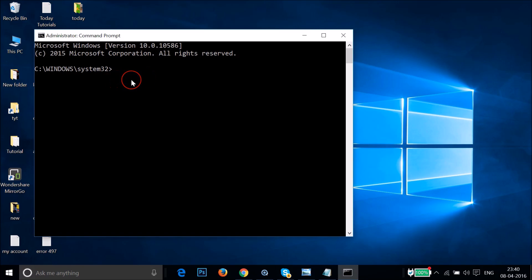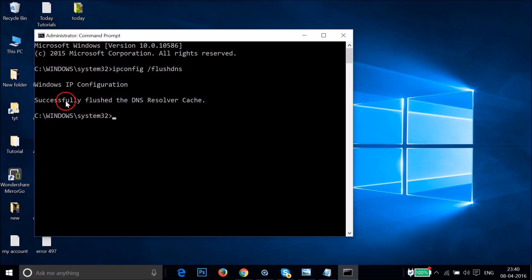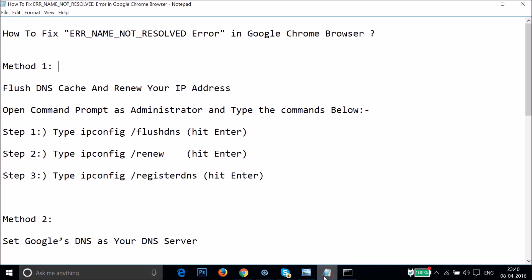In the Command Prompt, type the first command: 'ipconfig /flushdns' and hit Enter on your keyboard. As you can see, it says 'Successfully flushed the DNS resolver cache.'